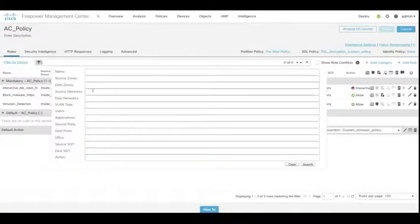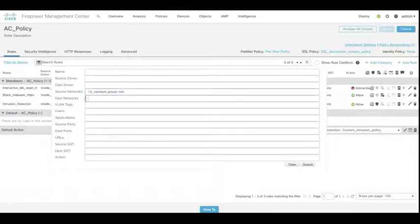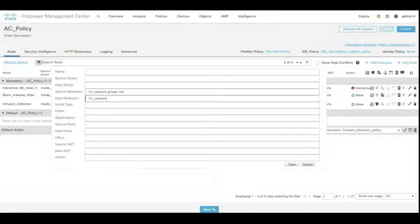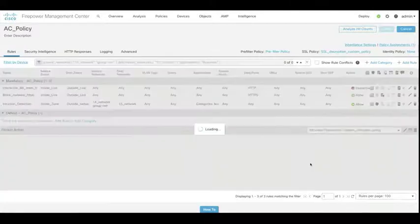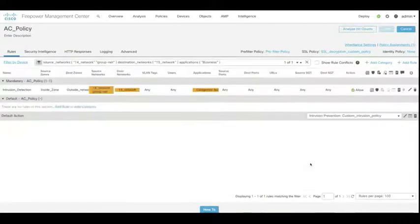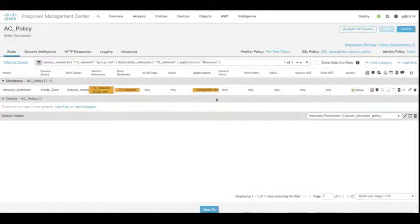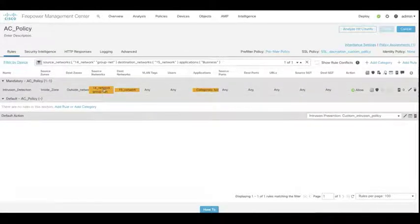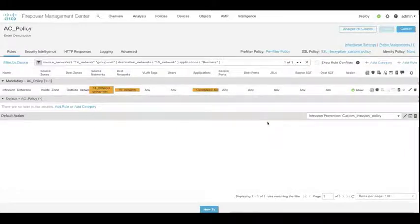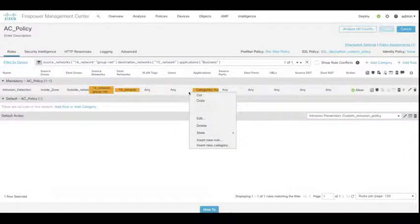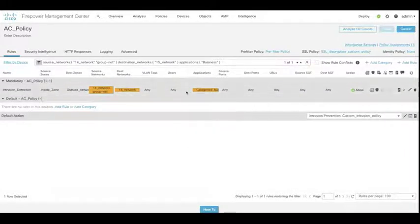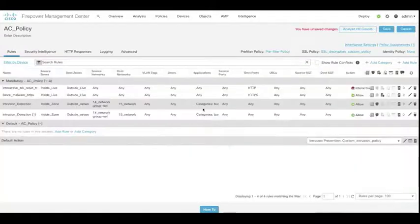And now again, let's perform a search. So this time we can search on our source networks. If I want to find a rule that has 14 network and groupnet as source, 15 network as a destination and business as applications, when I hit search, you can see we've just got that one particular rule. And it's highlighted that for us. If there are more than one match found, you can see we can use the next and previous options as well.